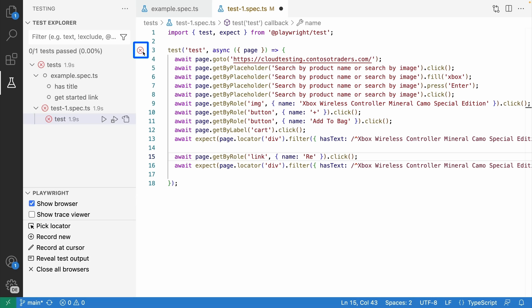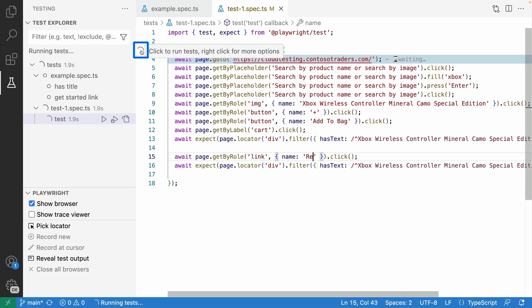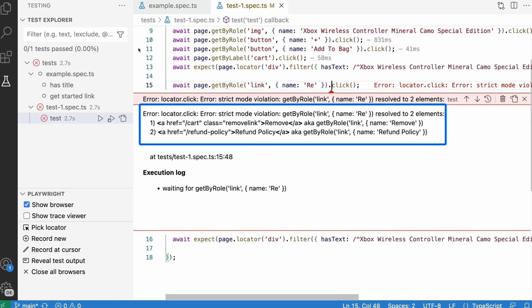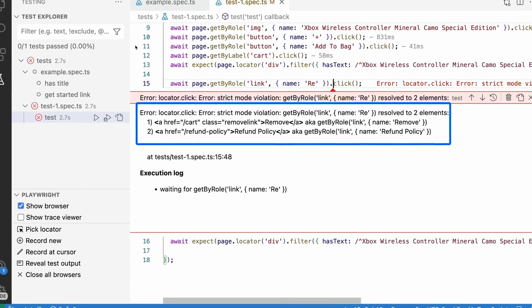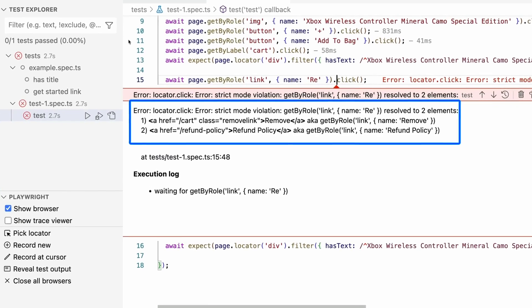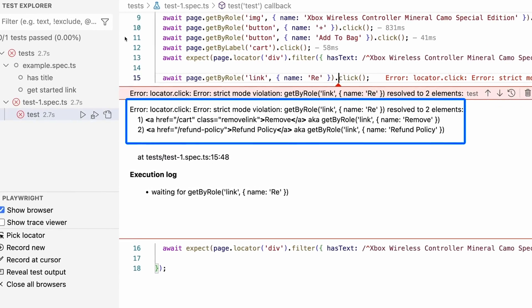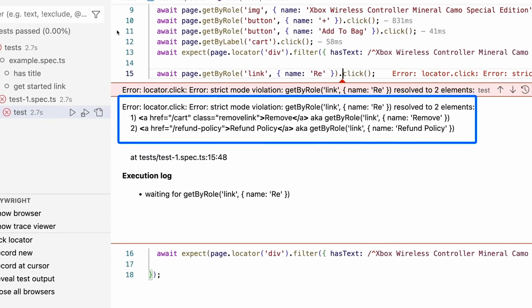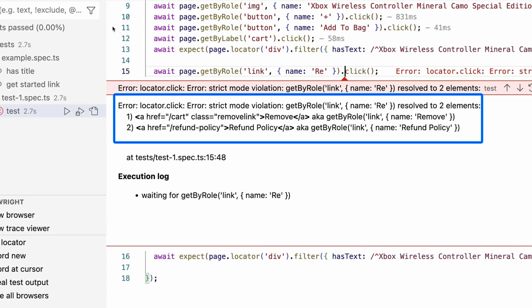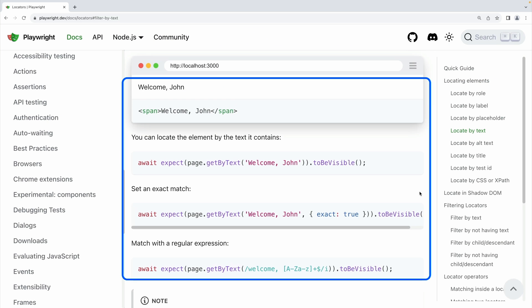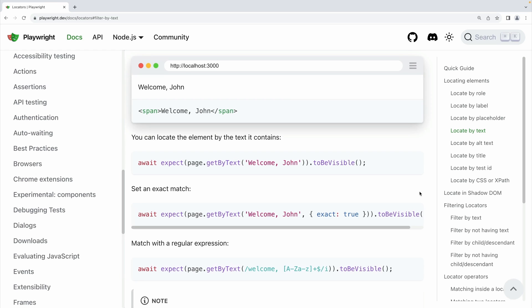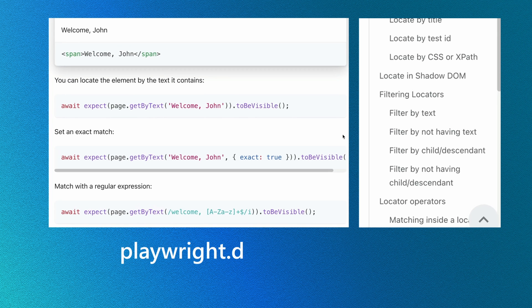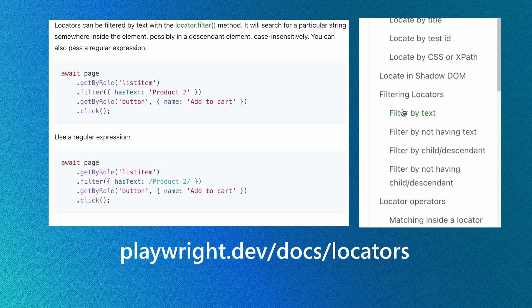This would mean that this is not a very good locator and your test would fail, as Playwright is strict by default and therefore can only accept one matching locator. As Playwright doesn't know which one it should click on, it fails the test. This is why it is important to always choose good locators that have exact matches. Check out the locator docs for more info on how to create exact matches and also use chaining and filtering.